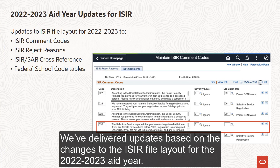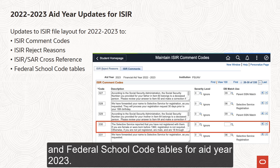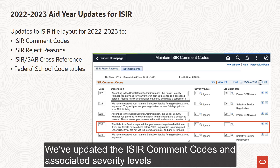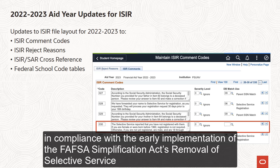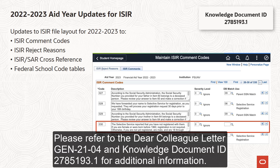We have delivered updates based on the changes to the ISA file layout for the 2022-2023 aid year. This includes updates to the ISA Comment Codes, ISA Reject Reasons, and ISA SAR Cross Reference and Federal School Code Tables for Aid Year 2023. We have updated the ISA Comment Codes and associated severity levels in compliance with the early implementation of the FAFSA Simplification Act's Removal of Selective Service and Drug Conviction Requirements for Title IV Eligibility. Please refer to the Dear Colleague Letter Gen 21-04 and Knowledge Document ID 2785193.1 for additional information.